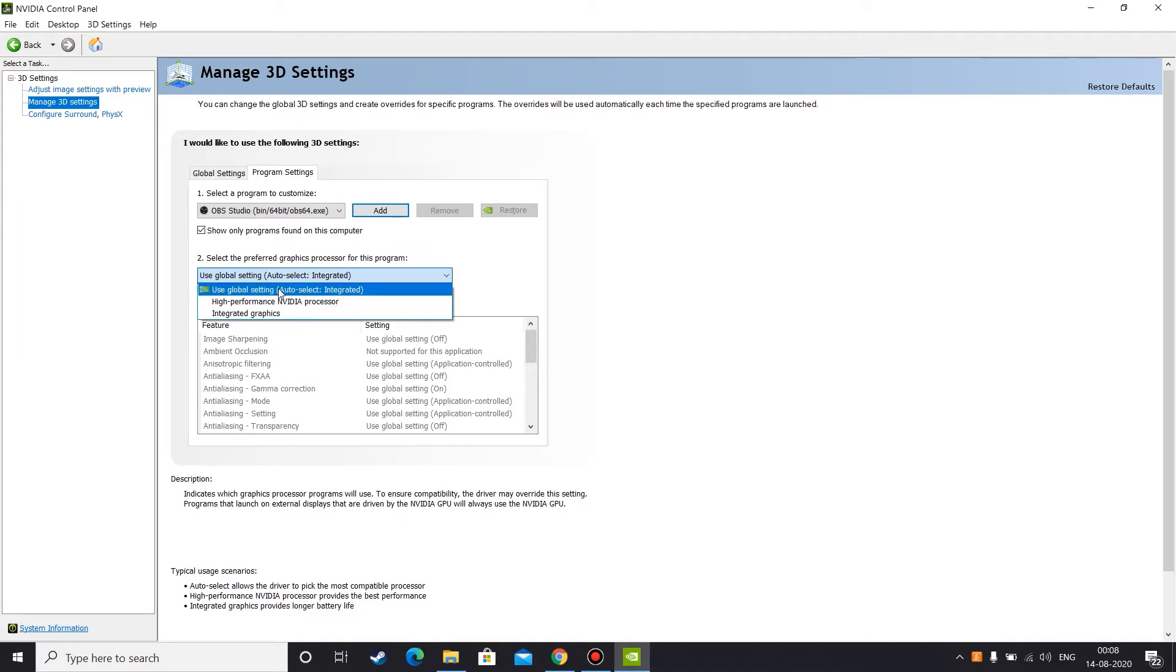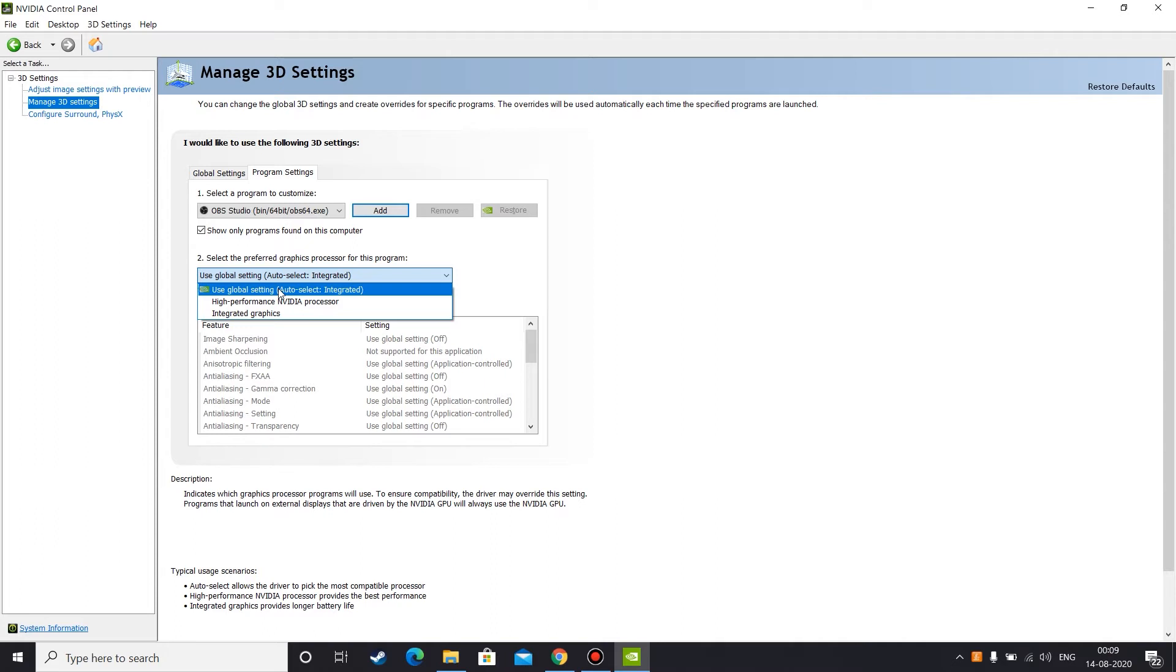So basically the first option is auto select, which is pretty straightforward. That means we are giving the control to Nvidia Control Panel to select which graphic processor OBS Studio can access at that specific time. For example, Nvidia Control Panel decides hey OBS Studio, you can use integrated graphics card. But guys, my recommendation is not to go with that because you can't rely on Nvidia Control Panel every time. So I always recommend you guys to use manual switching.